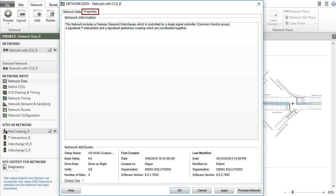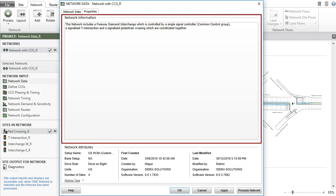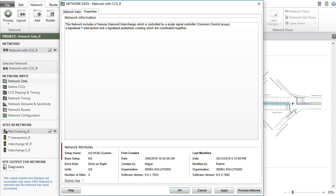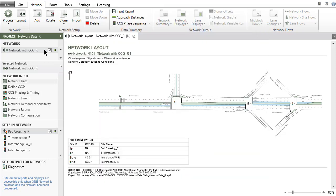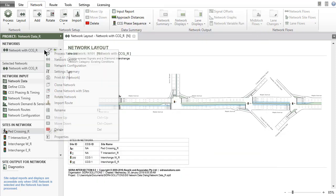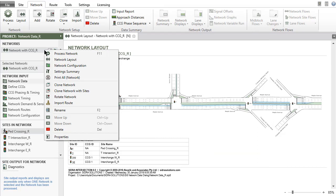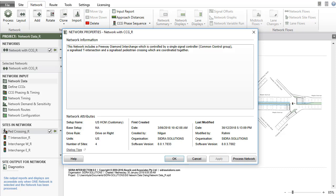Under the Properties tab, you can enter more detailed notes in the network information box and inspect the network attributes. A separate Network Properties dialog with same contents can also be accessed by right-clicking the network name and selecting the Properties command in the menu.